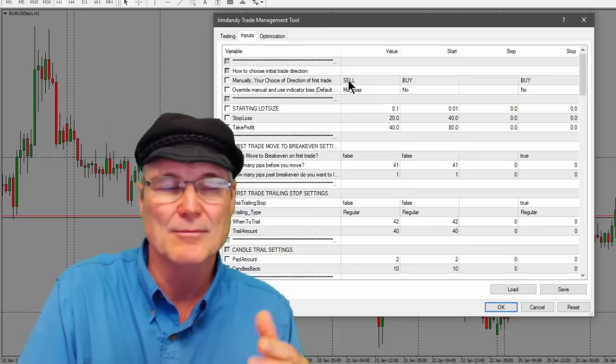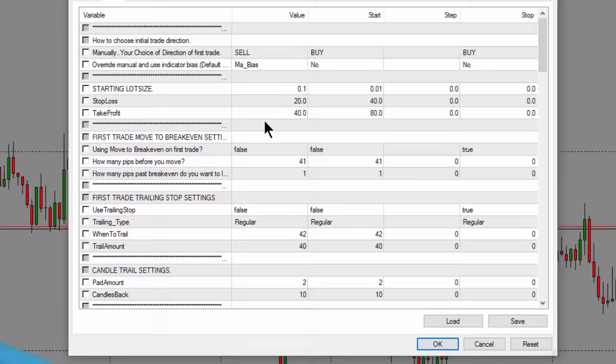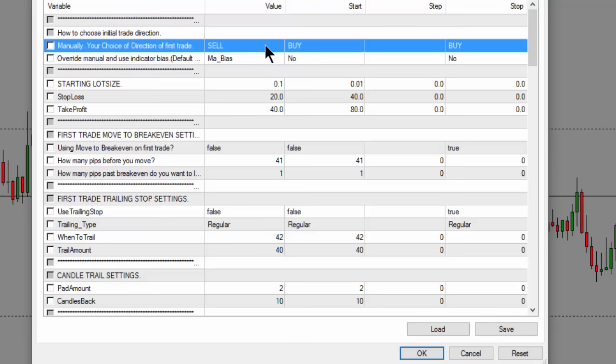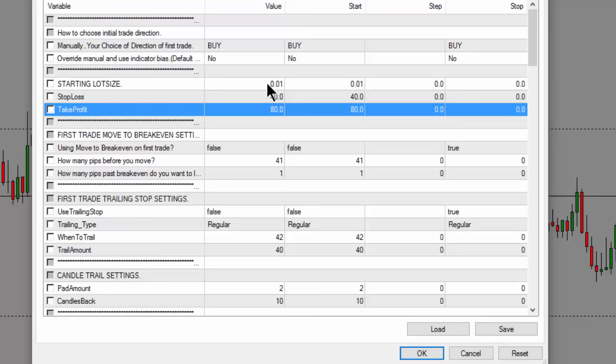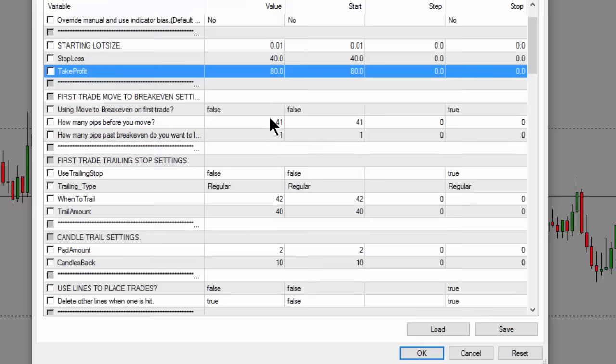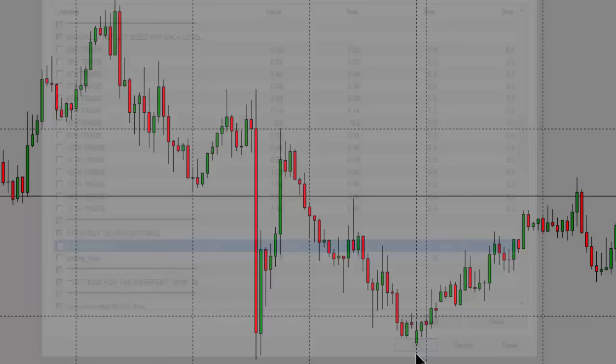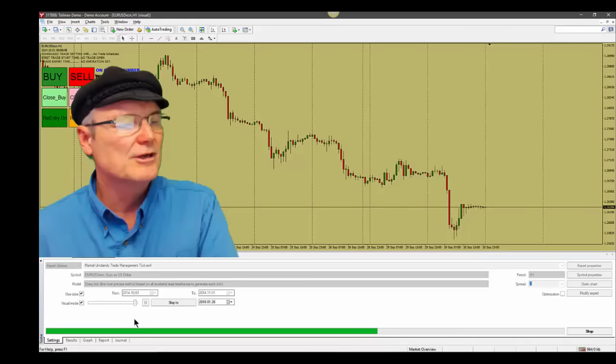Right now I have it set to sell every morning at 8 a.m. Every day it's not already in a trade from the previous day it will sell. The stop loss and take profit are set to 20 and 40. Let me hit the Reset button to restore defaults — now it's set to buy with a 40 and 80. I'll change that to a 20 and 40, set Auto Time Trading to True, and throw it in gear using the slider and arrow keys.